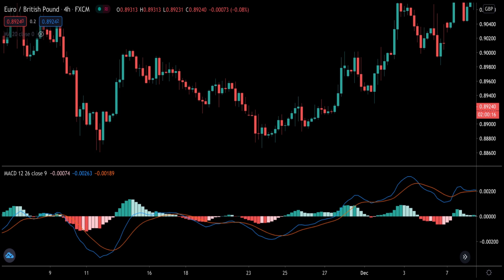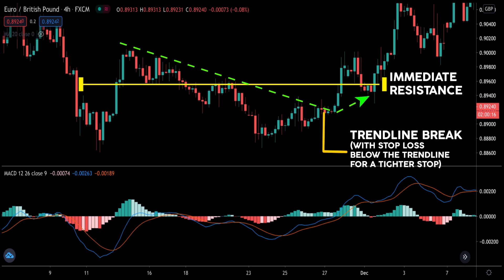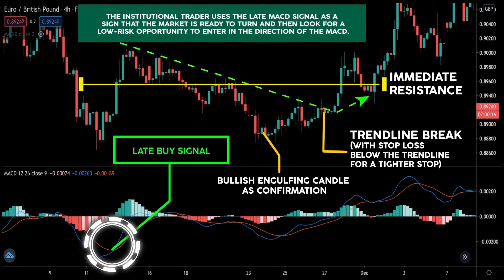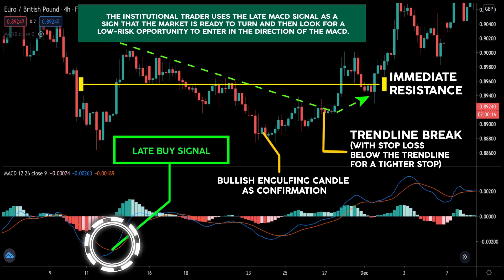The institutional trader then looks for an entry trigger to enter the trade at a discounted price. The entry trigger could be a trendline break on the lower timeframe or some sort of candlestick pattern at the key support and resistance. The institutional trader uses the late MACD signal as a sign that the market is ready to turn, then looks for a low-risk opportunity to enter in the direction of the MACD — not trading off the signal directly if the risk-to-reward isn't favourable.